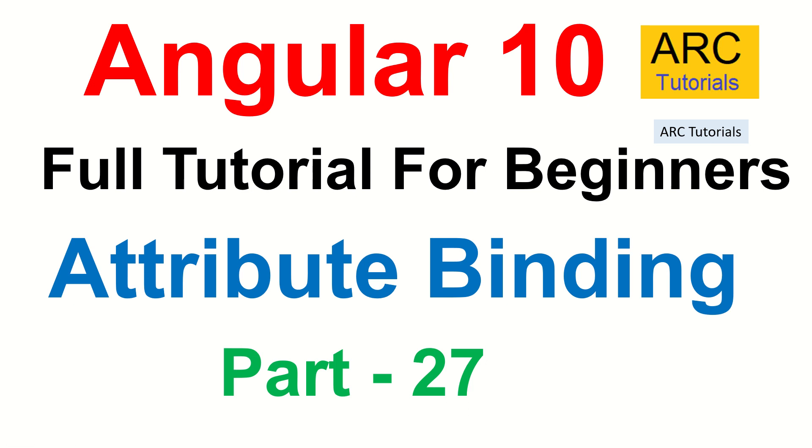Hi friends, welcome back to ARC Tutorials. This is Angular 10 full tutorial series for absolute beginners. In today's episode, we are going to learn about attribute binding.